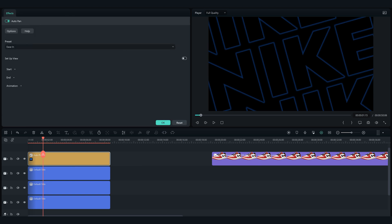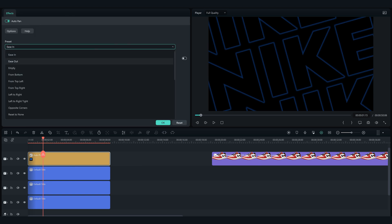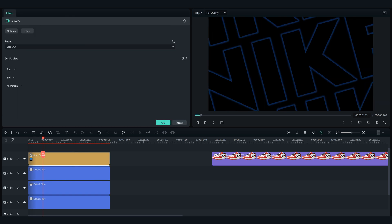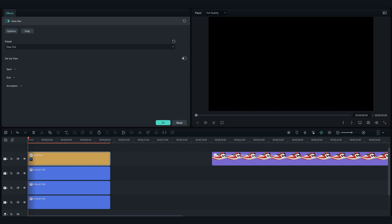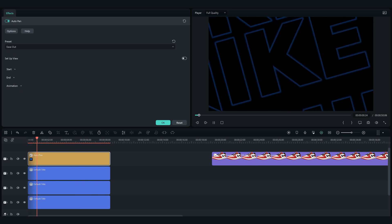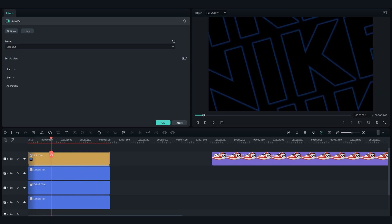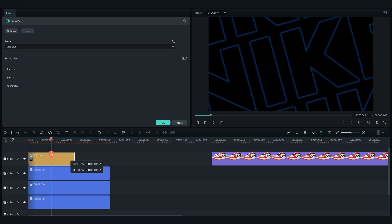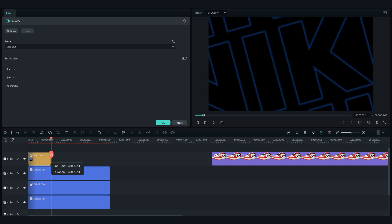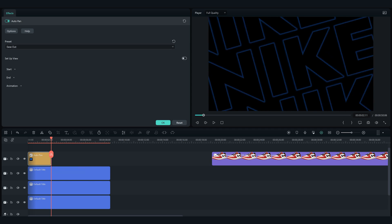Take the auto pan effect and drag it to the timeline on top of the texts, change the preset to ease in.